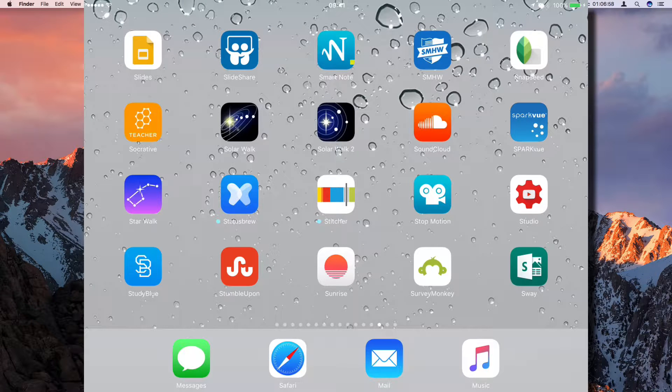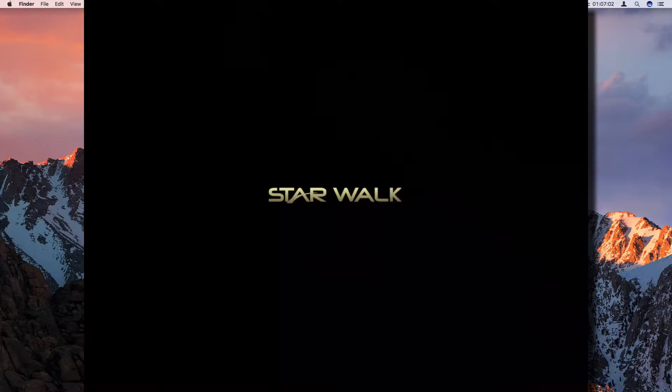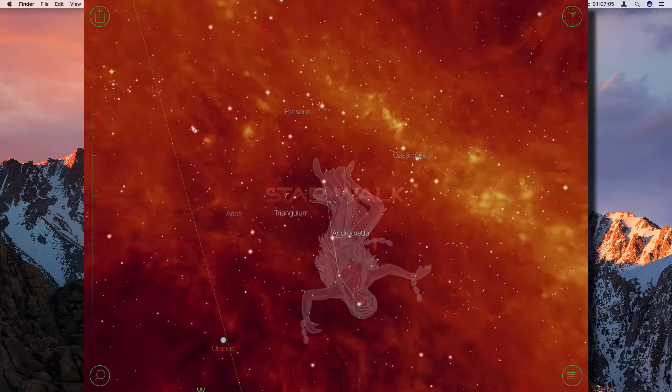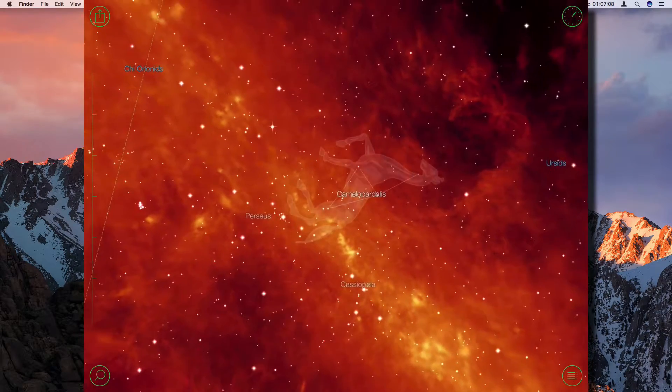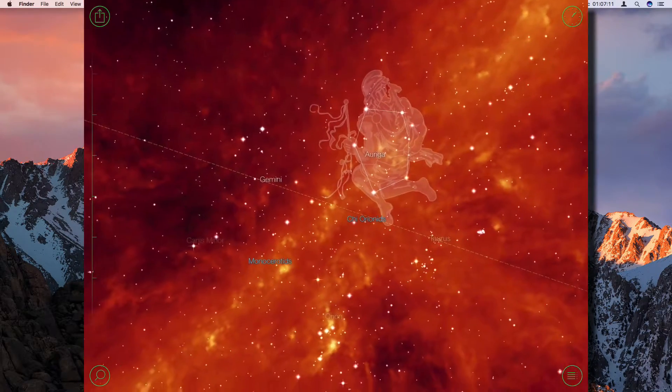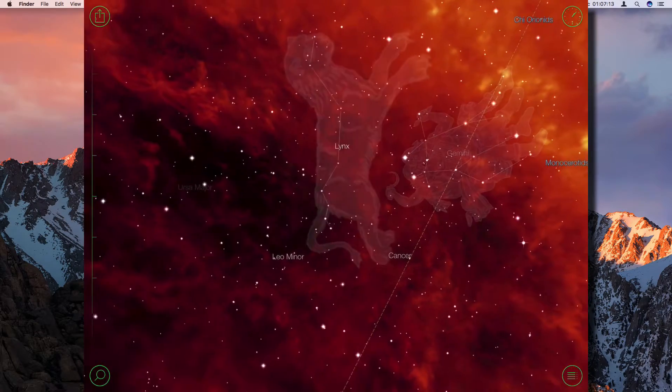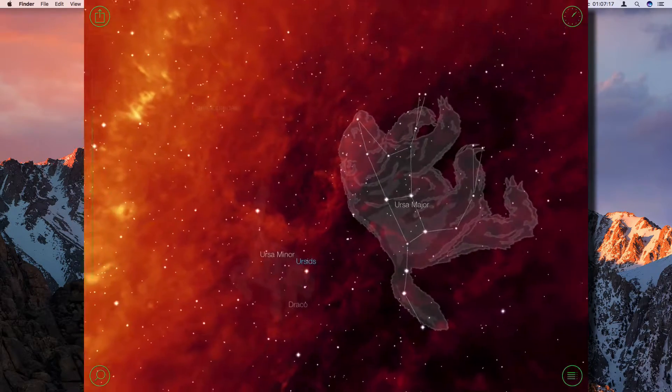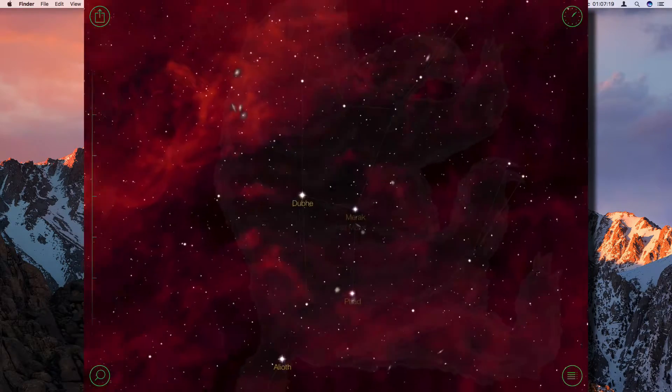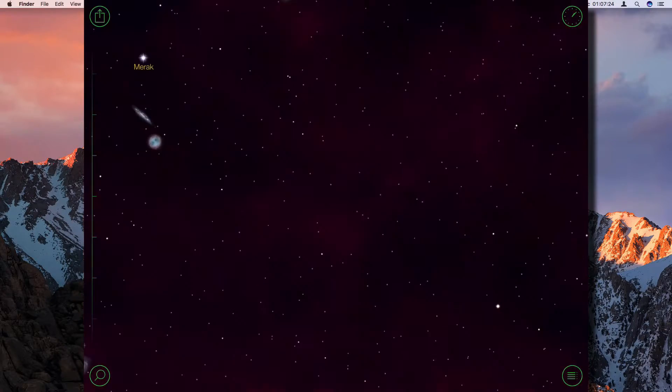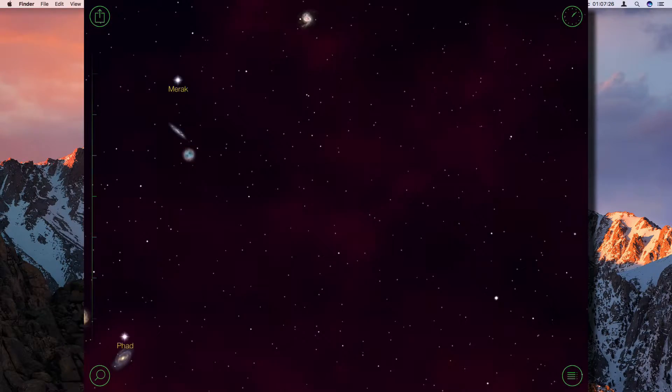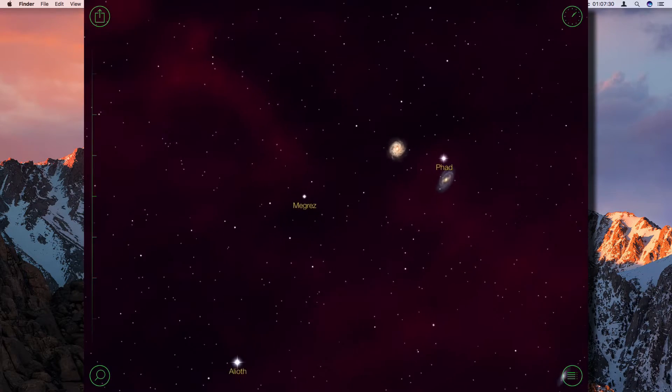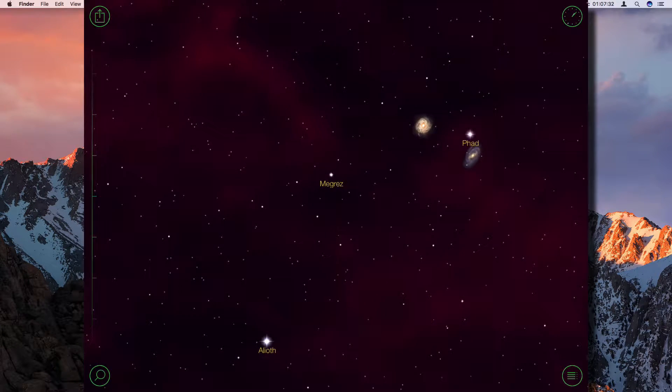Then there's Star Walk. Star Walk enables you to point at any section of the sky with your iPad or your iPhone or your smartphone, whatever smartphone you have. And it basically shows you the stars in that section of the sky. So it's quite a brilliant application.